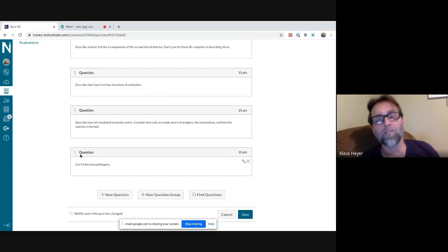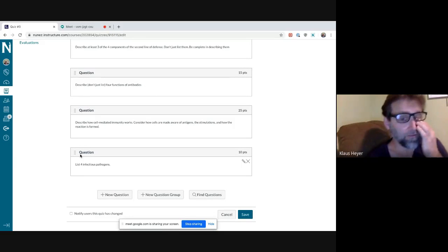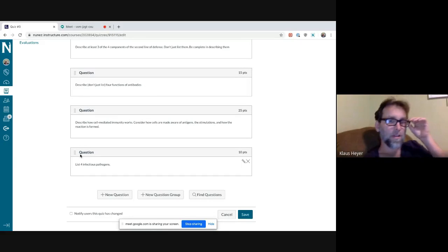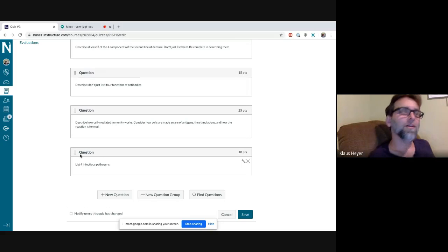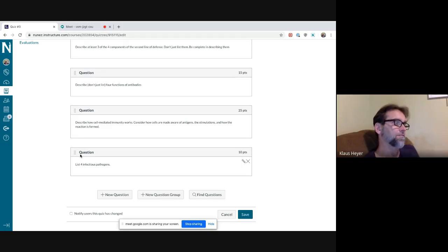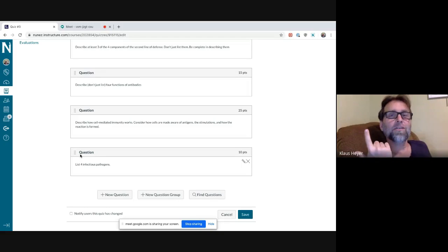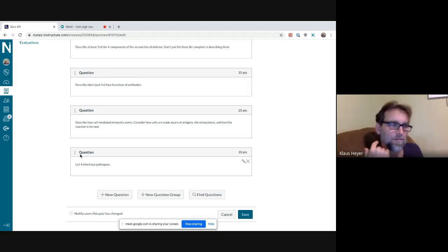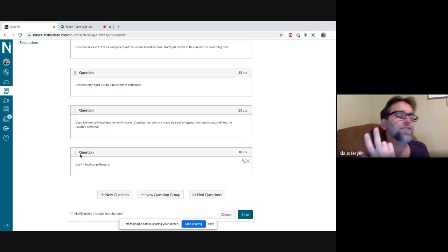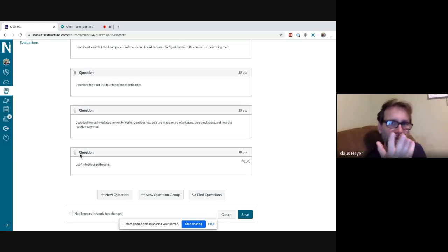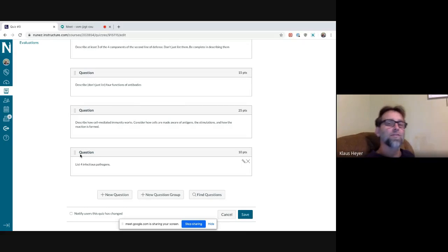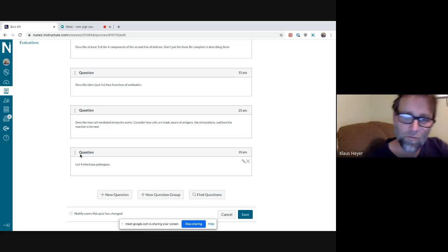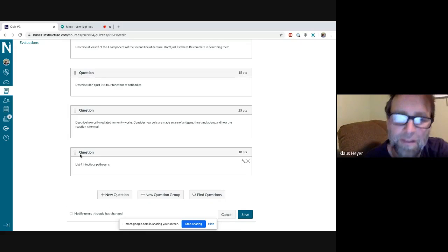This one's easy: list four infectious pathogens. Hopefully you got virus, bacteria, fungi, and protozoa — or you might have said parasites or worms for the fourth one.